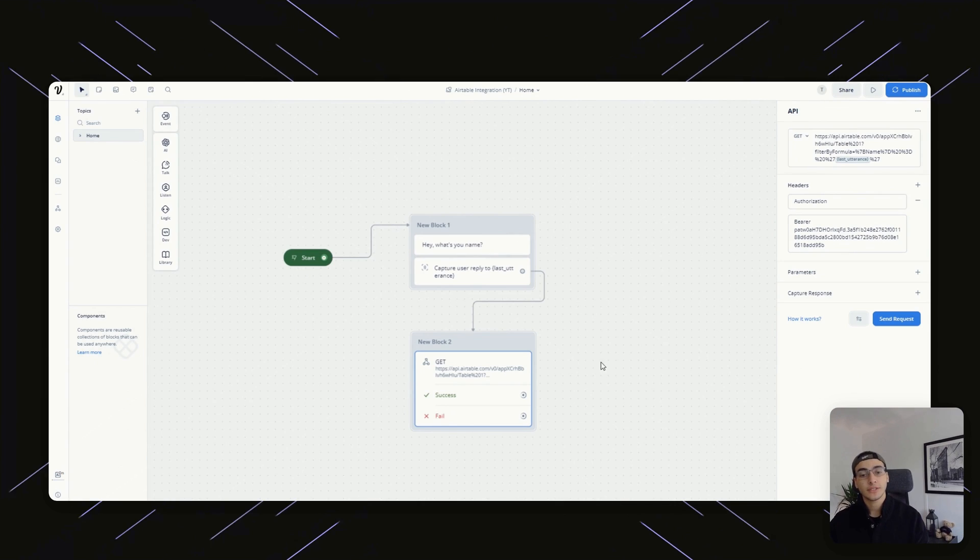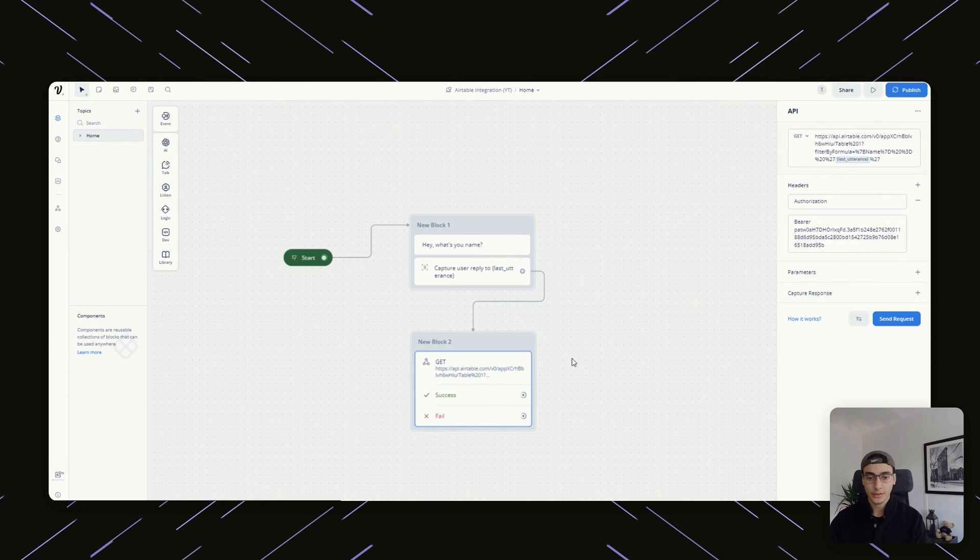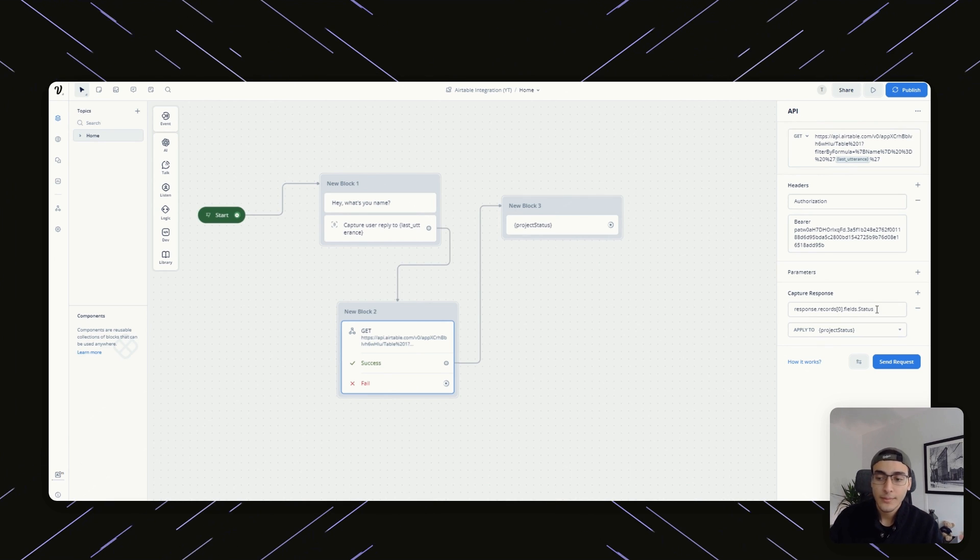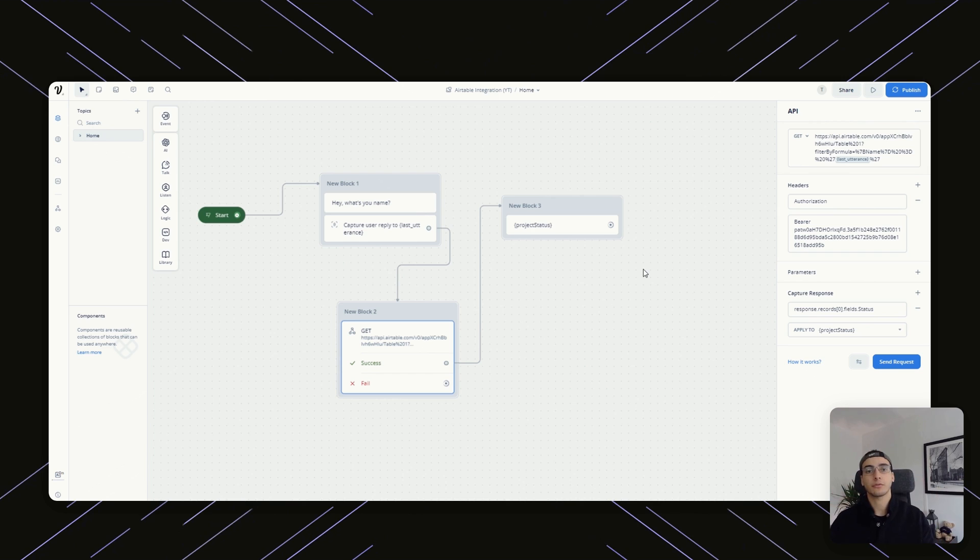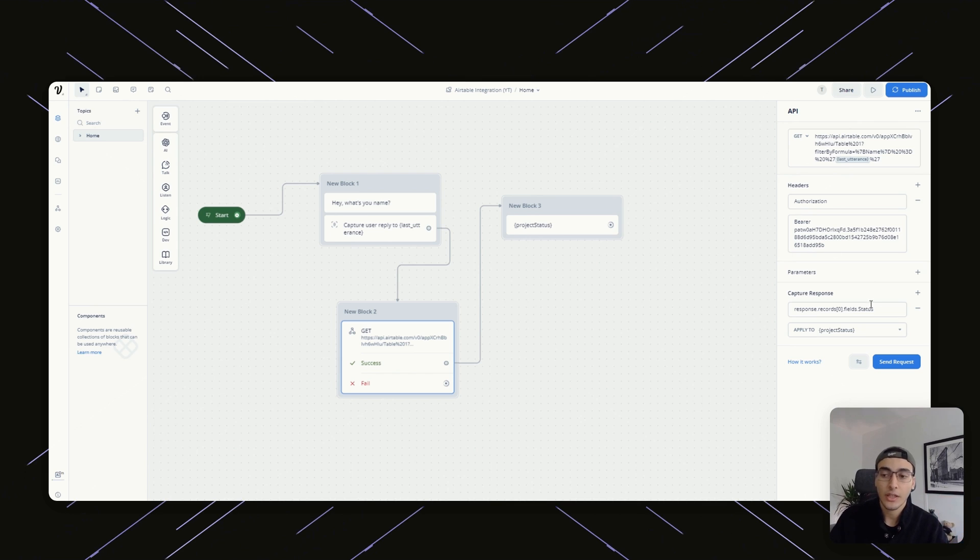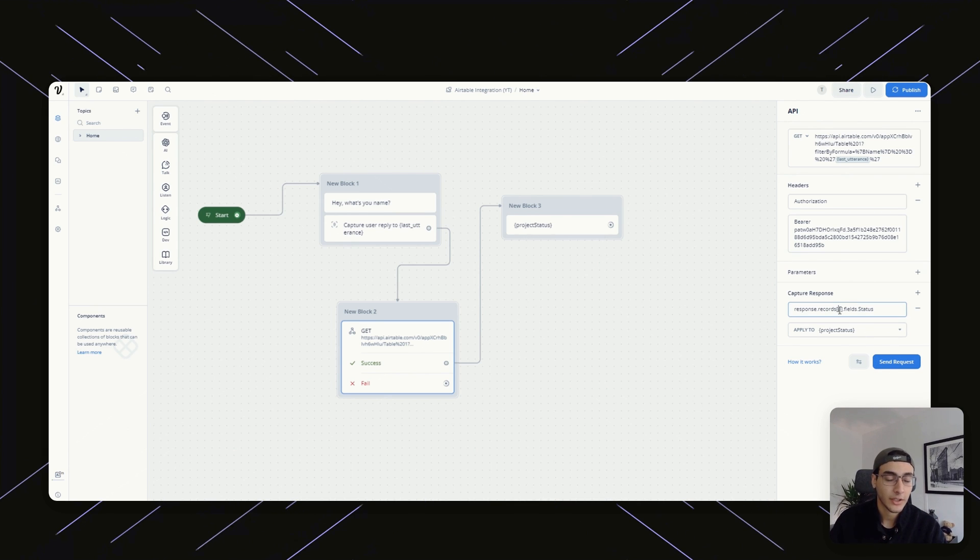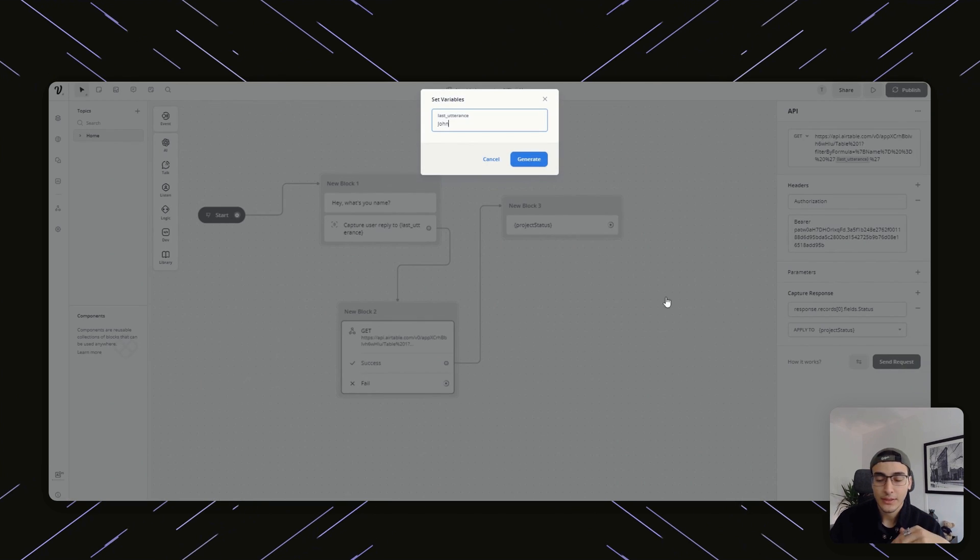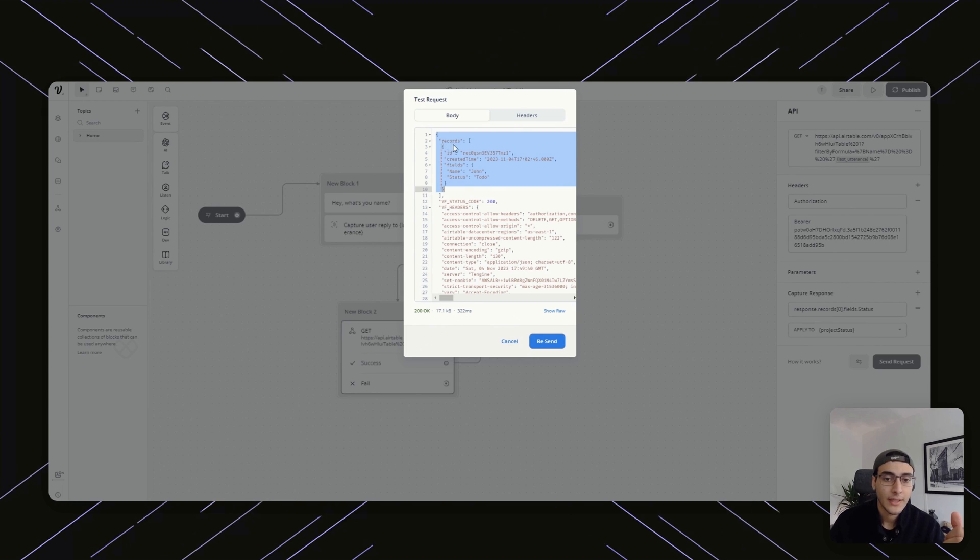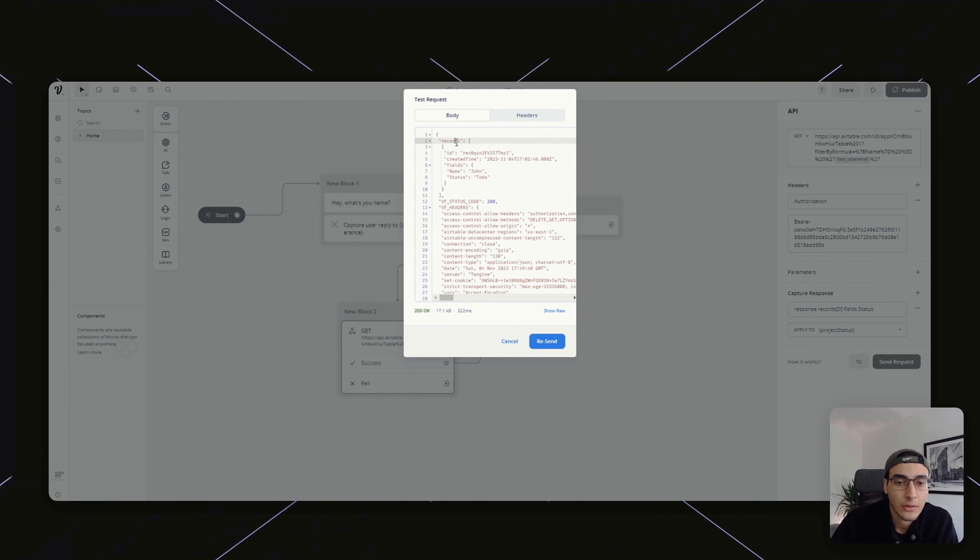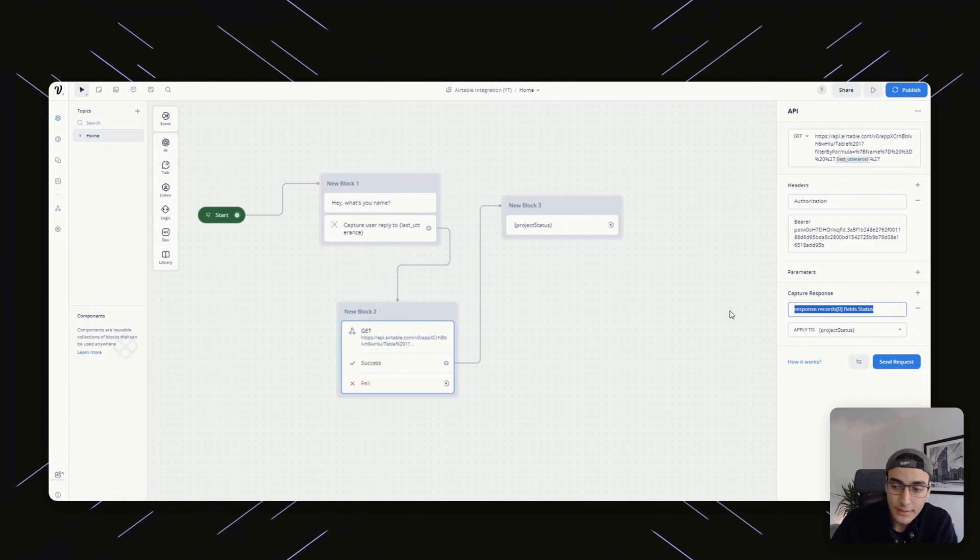Now we can pull in whatever data we want for that specific customer. Let's say we actually want to display the status of a user's project. All we would have to do is capture a response. How we're going to do that is we're going to use the word response, which is whatever comes back from the Airtable API GET request. We're then going to go through the records. There's only one, so it's going to be zero, which is one. Then we're going to go into fields. Whenever we get the records back, it basically has multiple layers. You have records, underneath that you have fields, and underneath fields you have status.